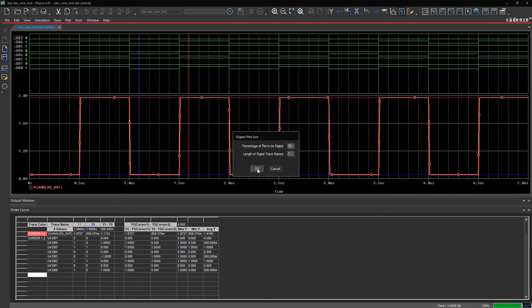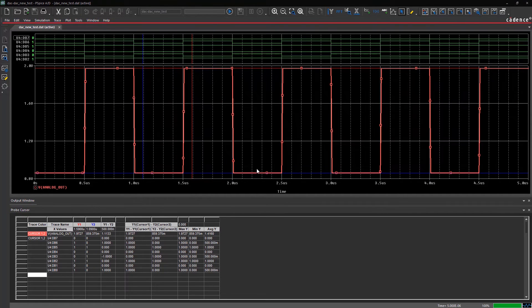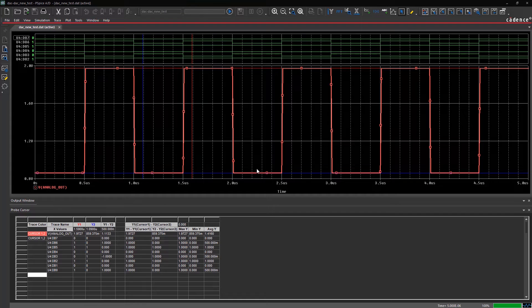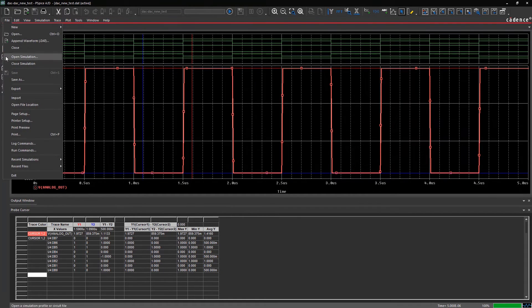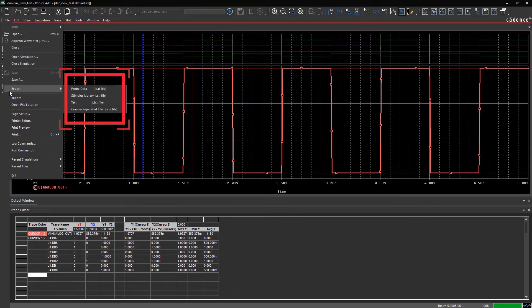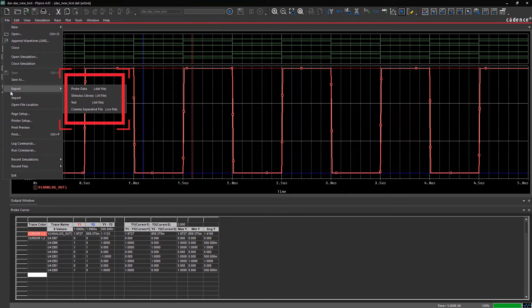You can also easily import trace data from PSPICE into Notepad or an Excel file. To do that, simply go to File Export, and from the available options, select the format that you want to export the data in.